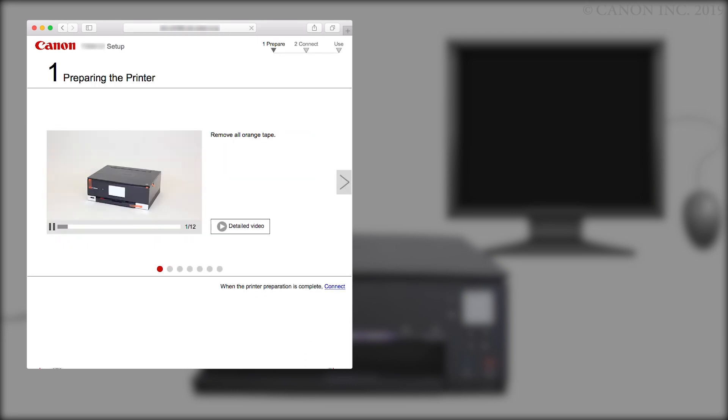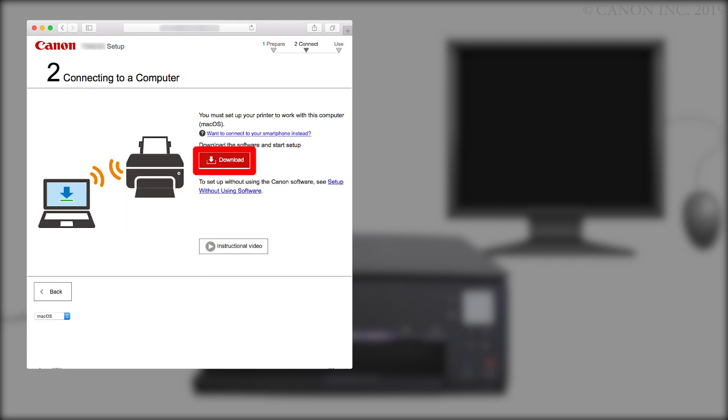Click When the printer preparation is complete, connect. Click Download. The download will start. This may take a few minutes. Open the downloaded file to get started.